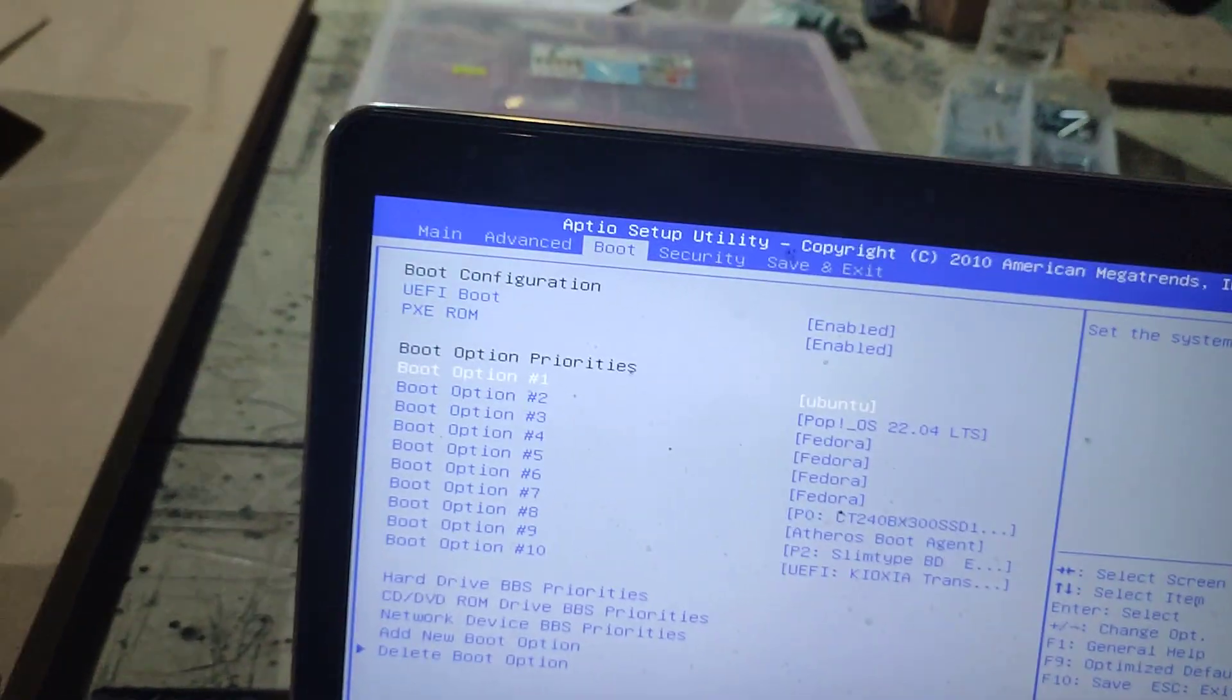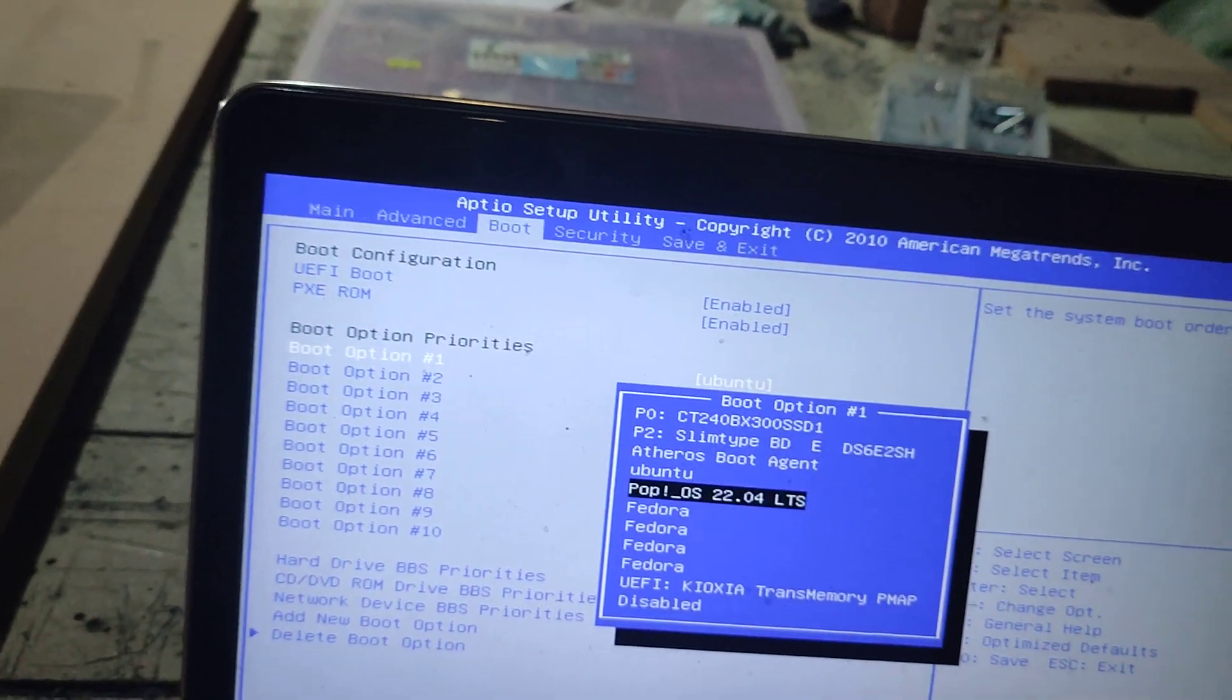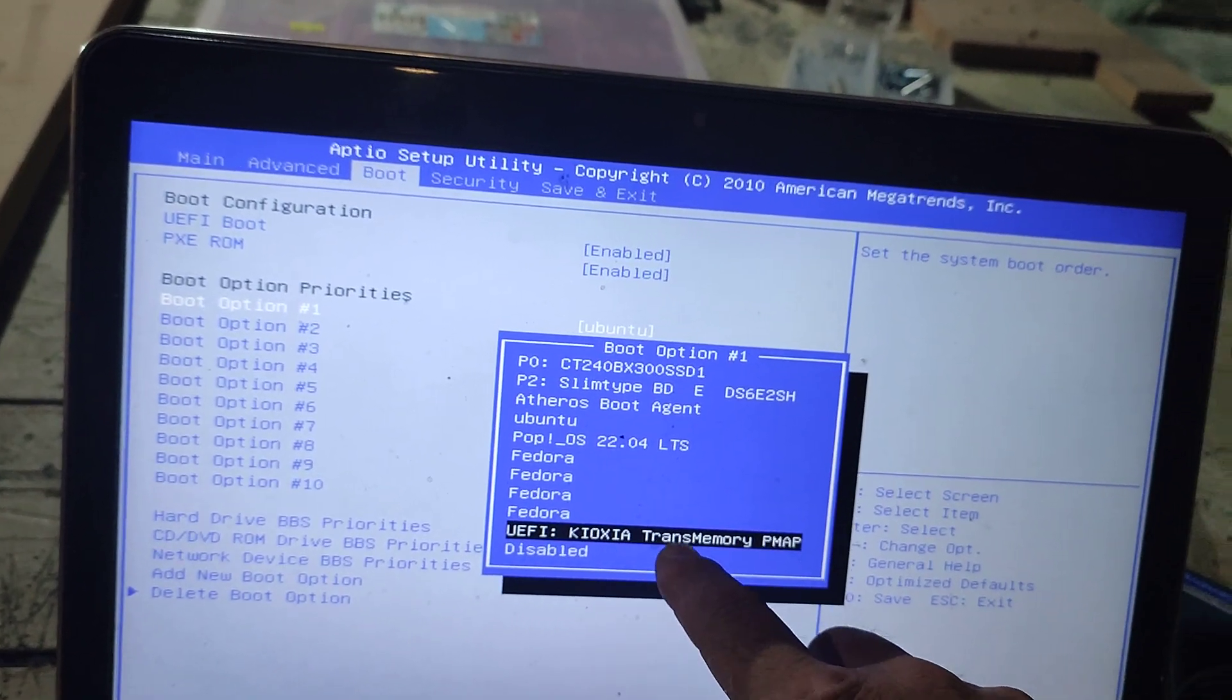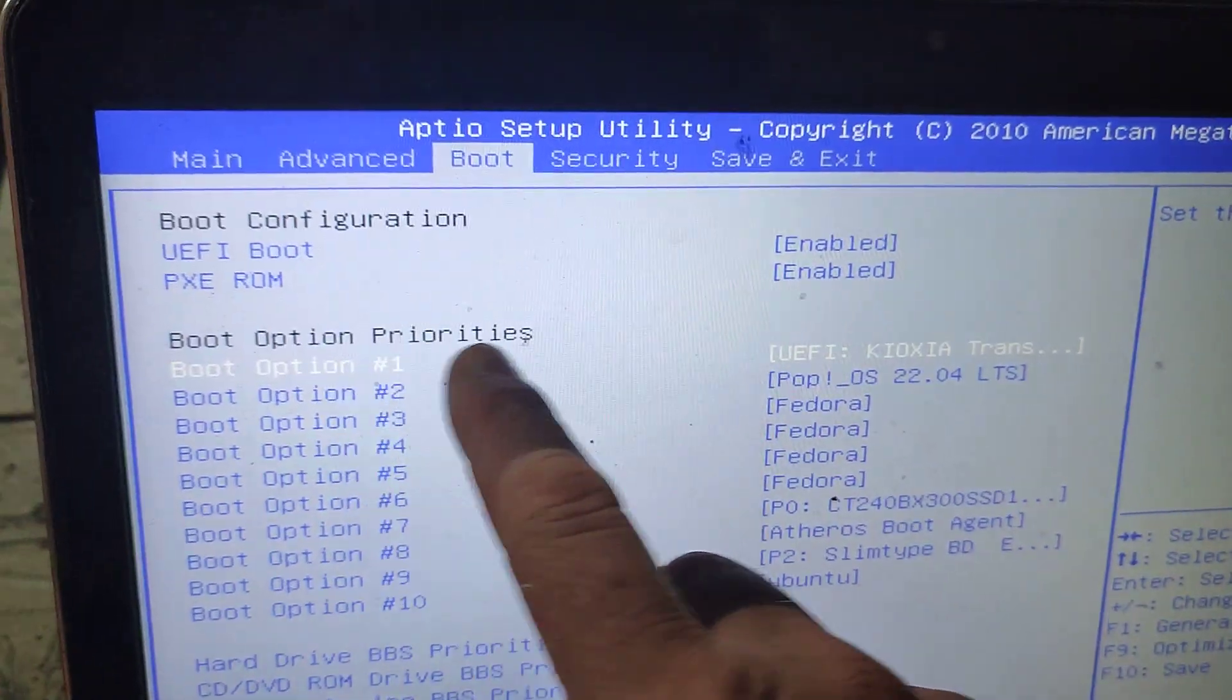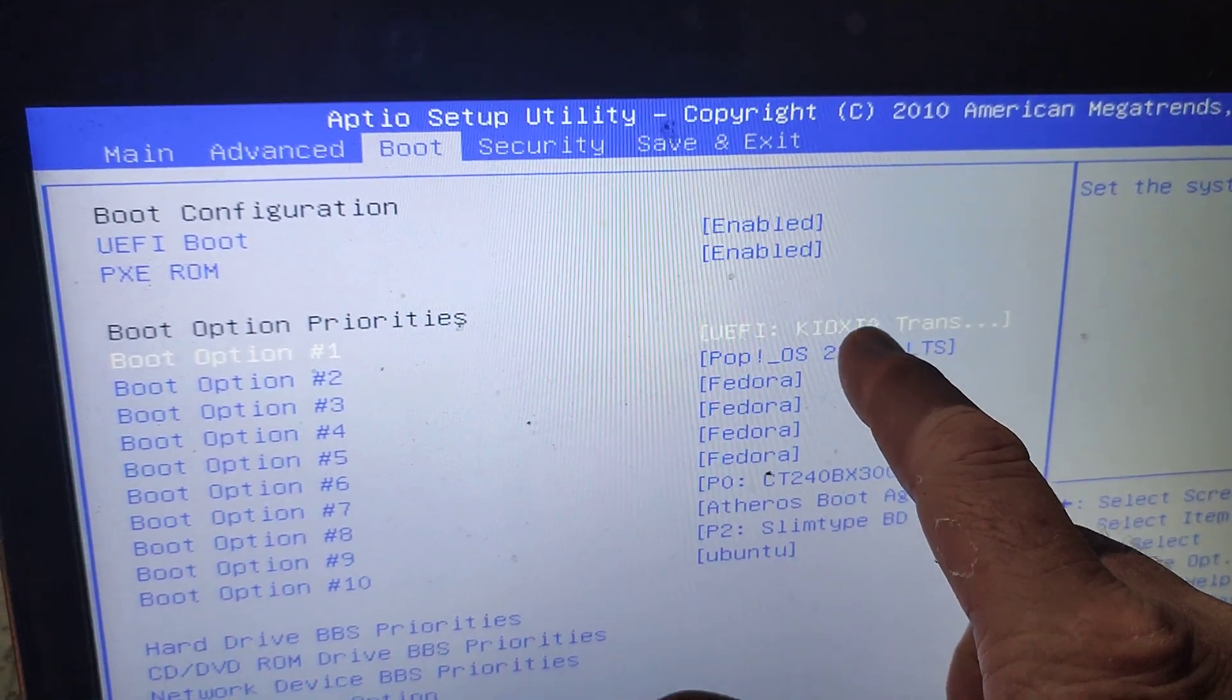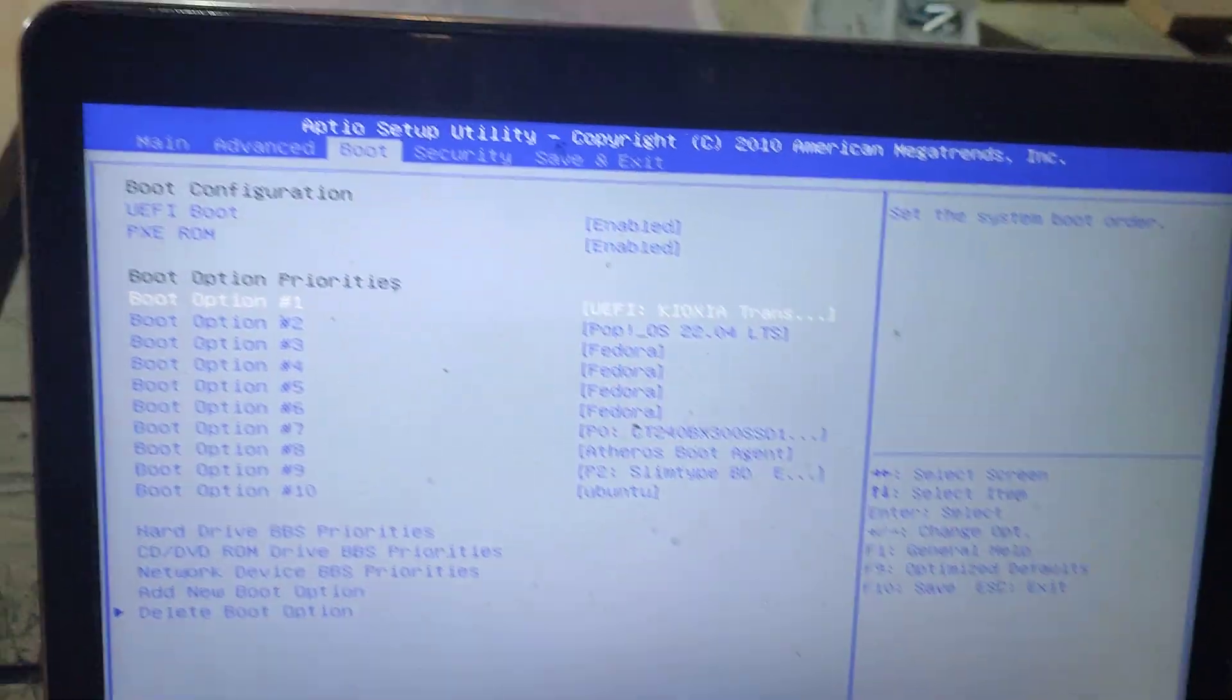If you click there and push enter, you can then select the USB stick which is the Kioxia Trans memory. Enter. Now when you boot up, the USB stick will be searched for first, which is what you want.